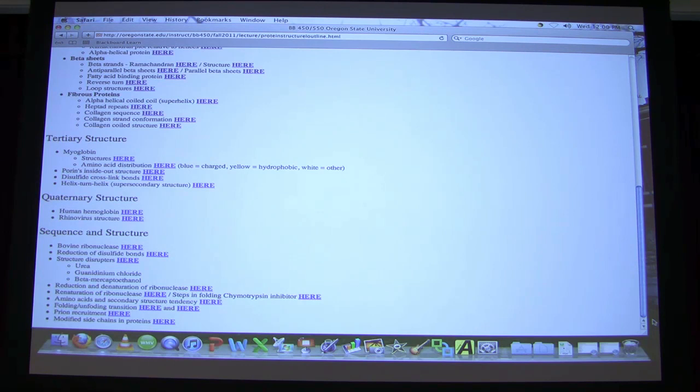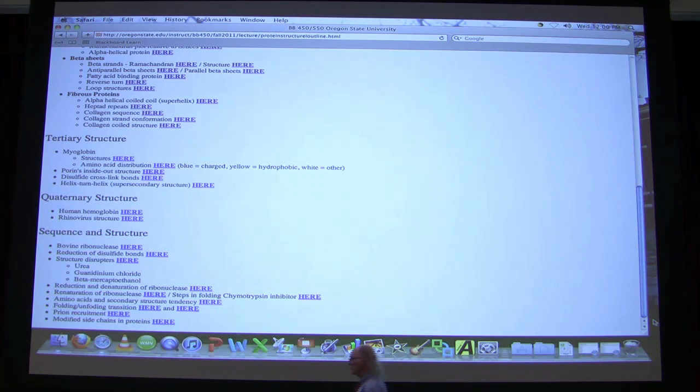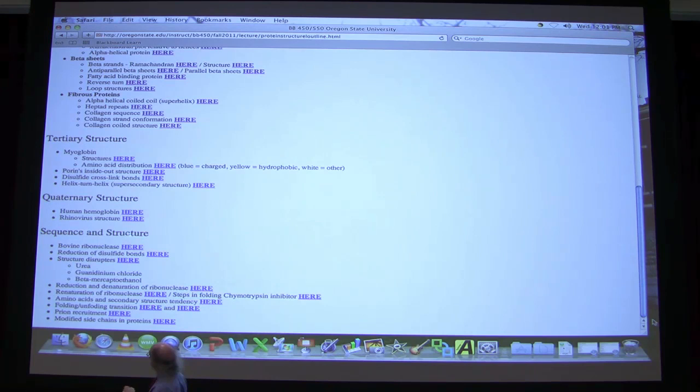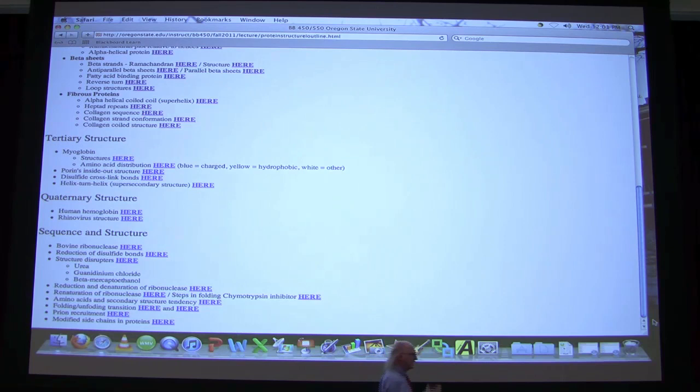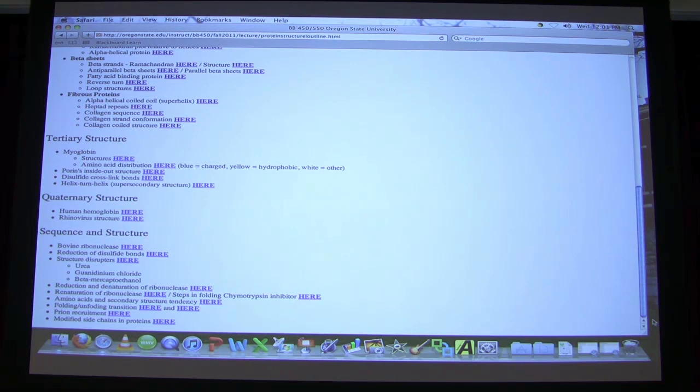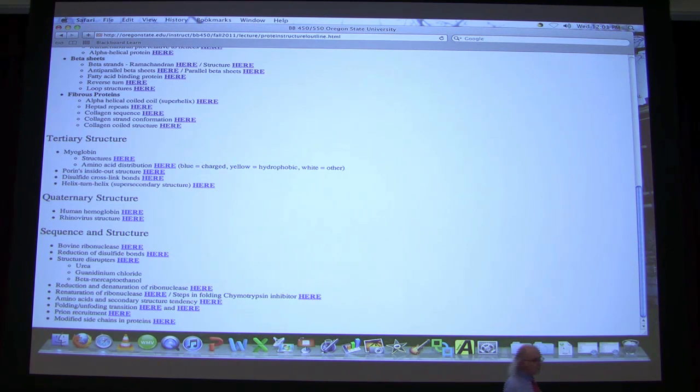Today I'm going to finish talking about protein structure. We've talked about primary and secondary so far, and today I'll finish talking about tertiary and quaternary. Then we'll probably spend most of our time talking about sequence and structure — there are several things in there that are really interesting and start to bring together the whole perspective of why protein structure is important. Protein structure relates to every property of a protein.